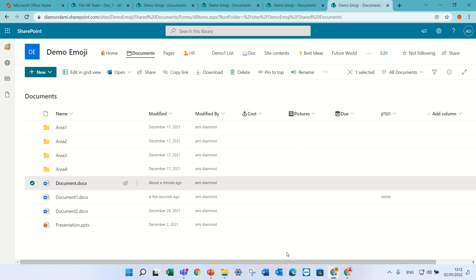Hello, my name is Ami Diamond. In this episode, I'll show you what information of viewers can you see in the document library and what additional options you can do later on.